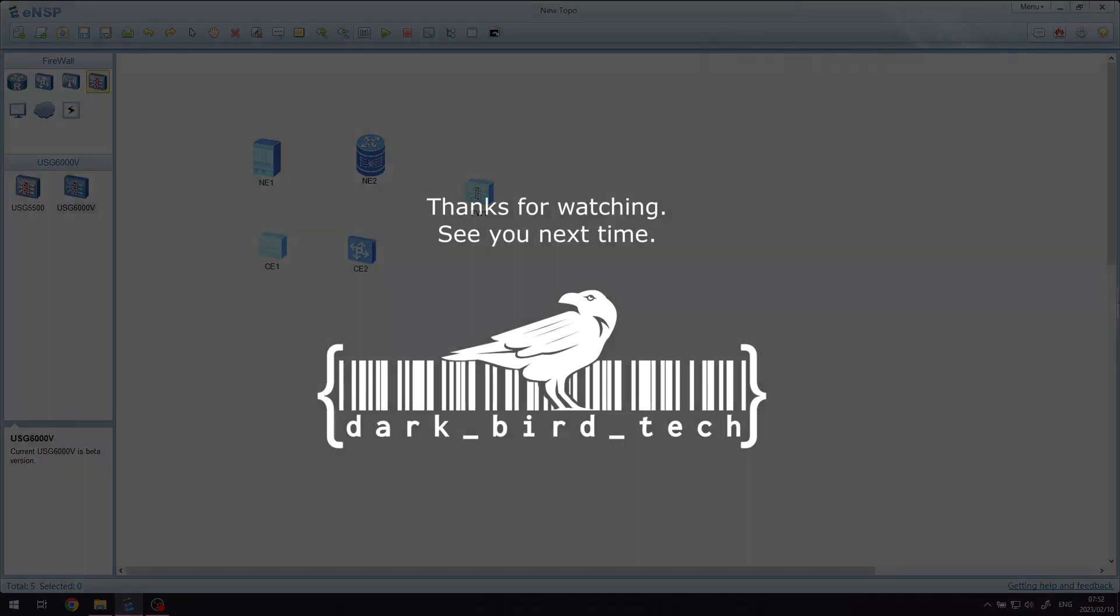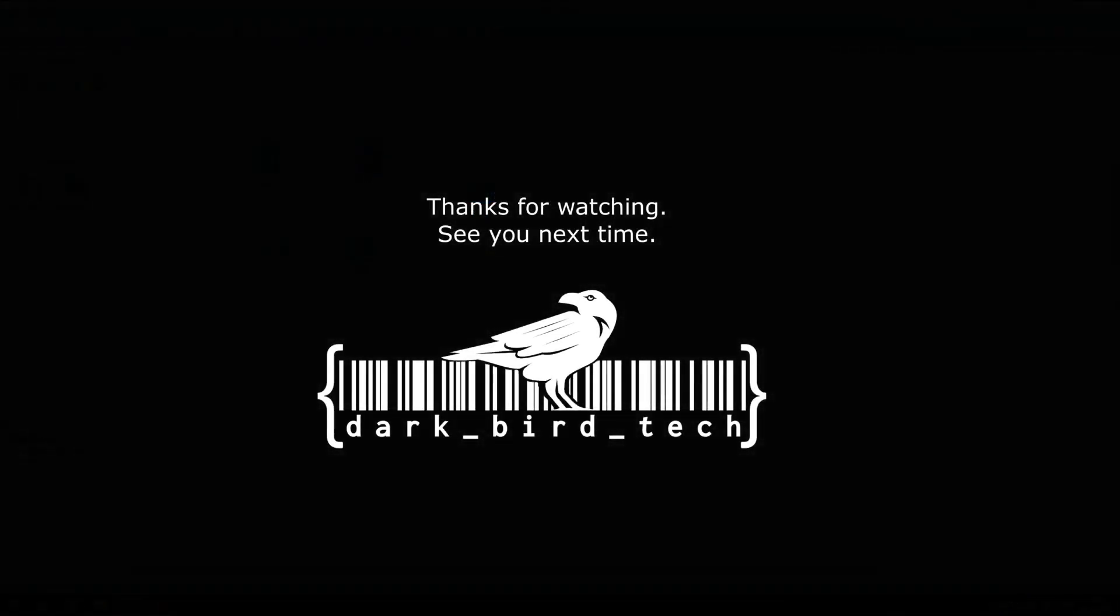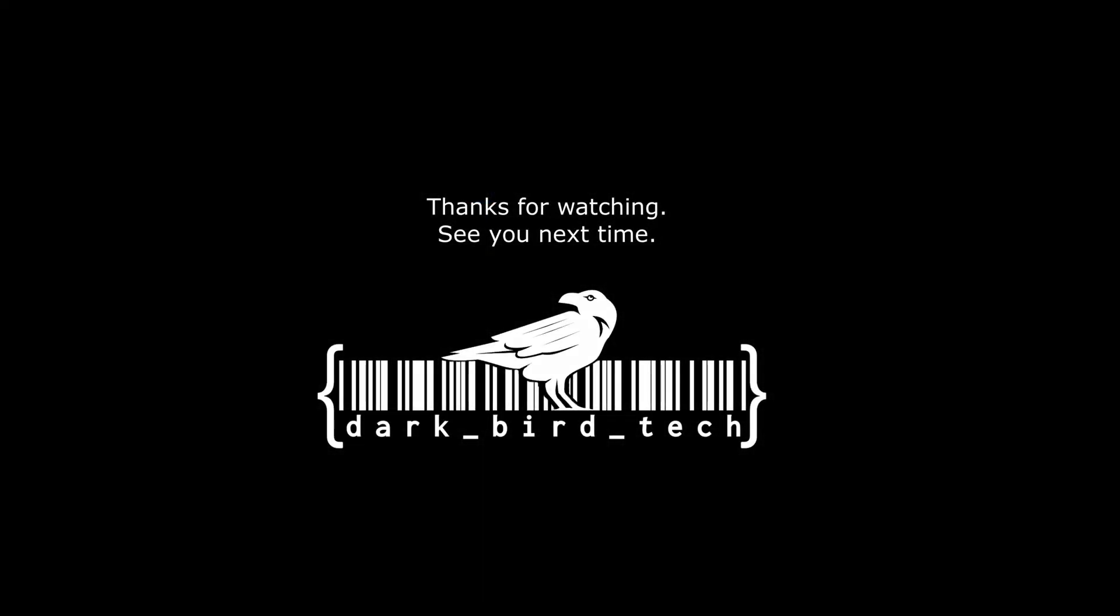I hope you guys found this helpful and we'll hopefully see you in the next video. Have a good one.